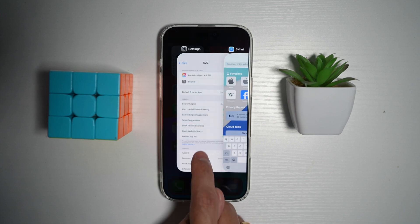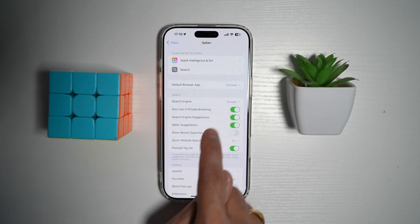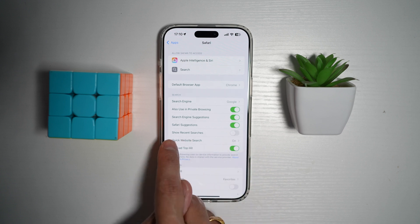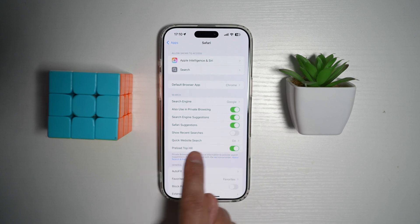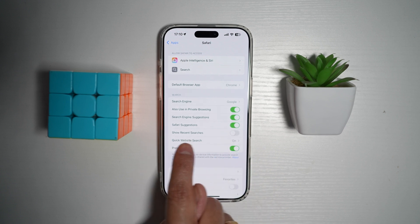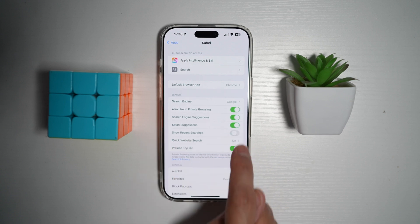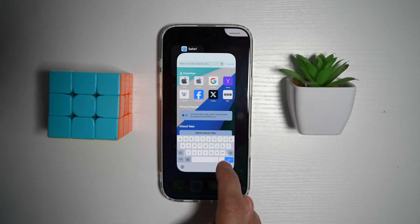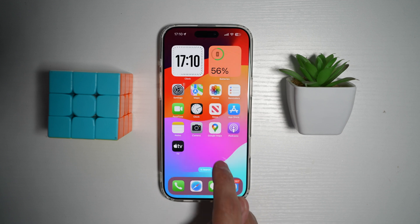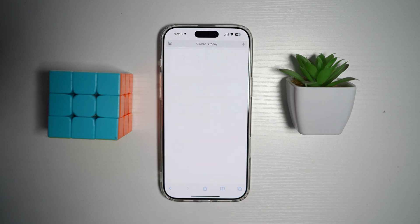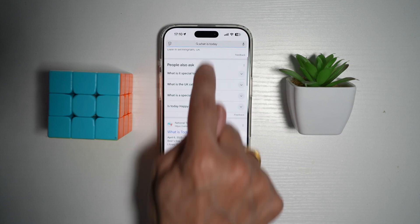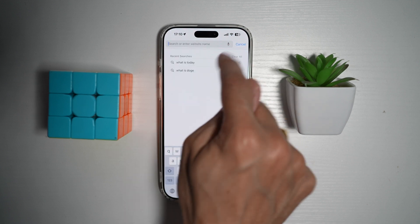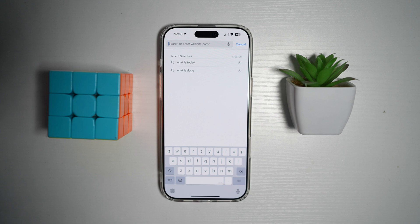And if you want them back, go ahead and open up Settings, open up your Safari settings, find Recent Searches, and switch that on. Now go ahead and start Safari again, and your recent searches are back.